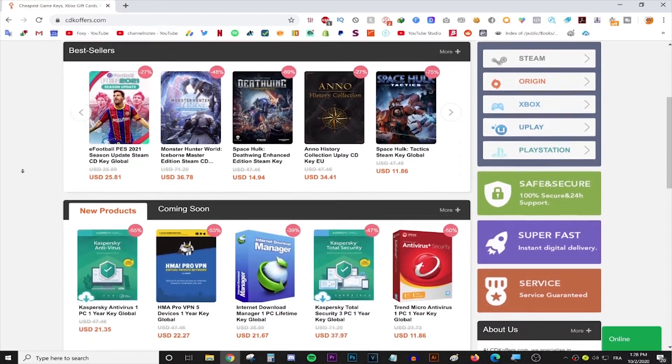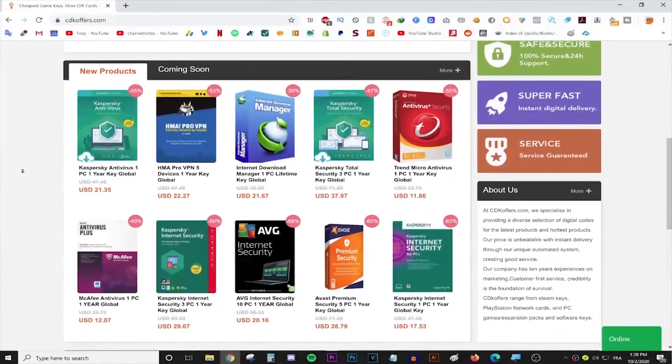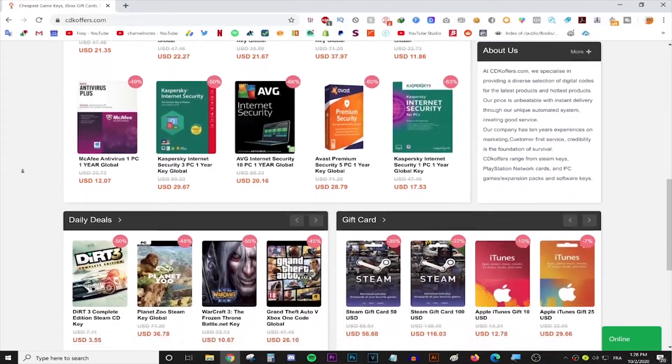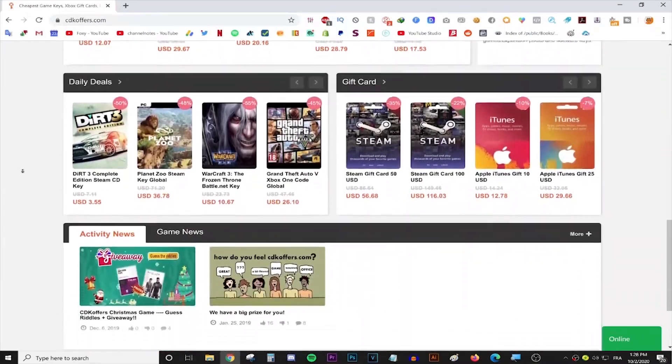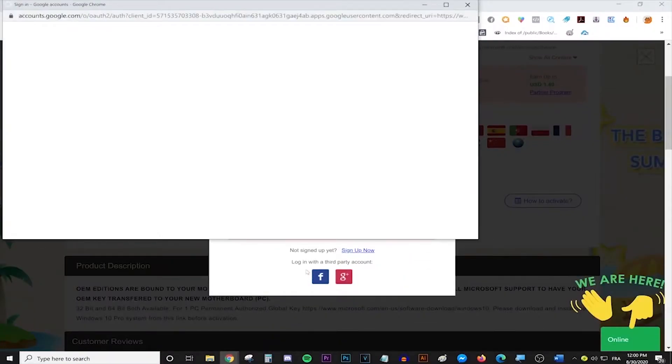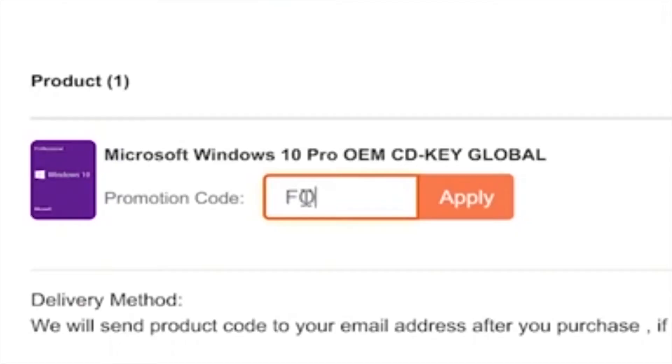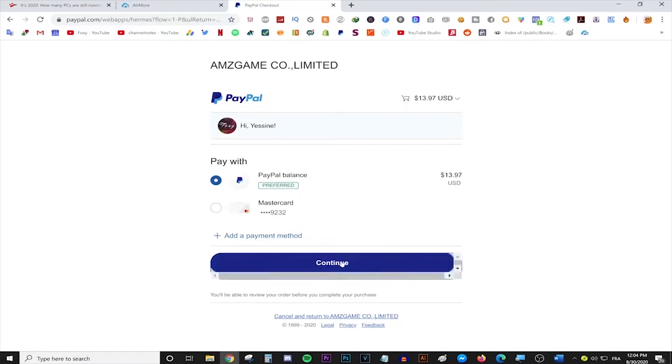This video is brought to you by cdkeyoffice.com, the best place for buying games, gift cards, and software keys on a discount. Simply make an account, use the code FOXY for 20% off and enjoy your purchase. Follow the link in the description for more info.